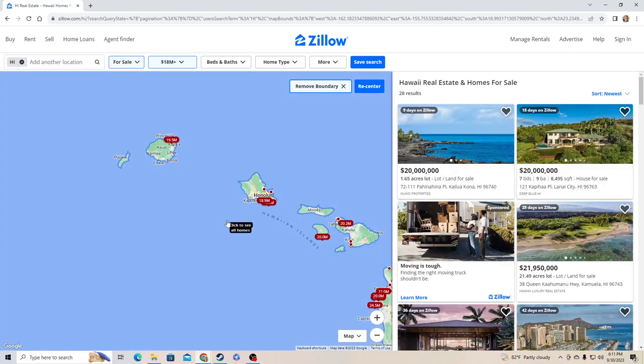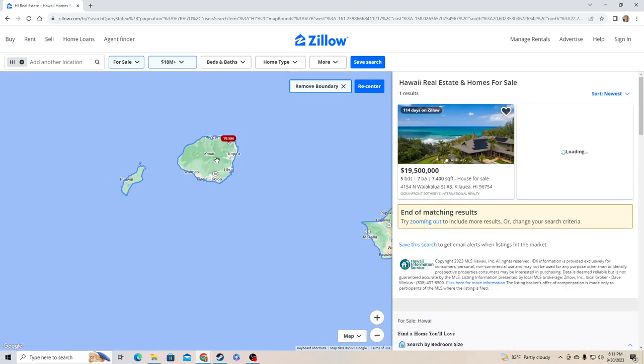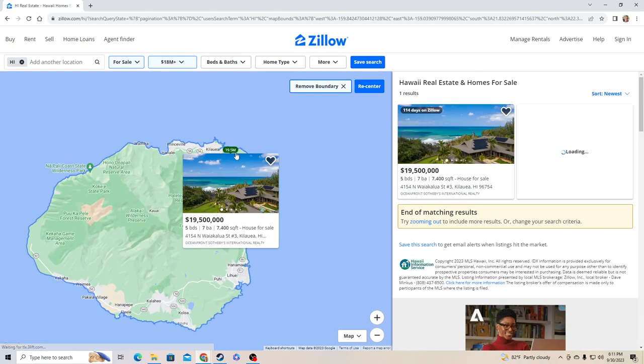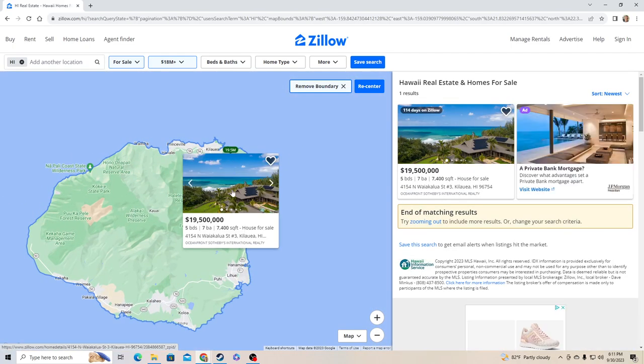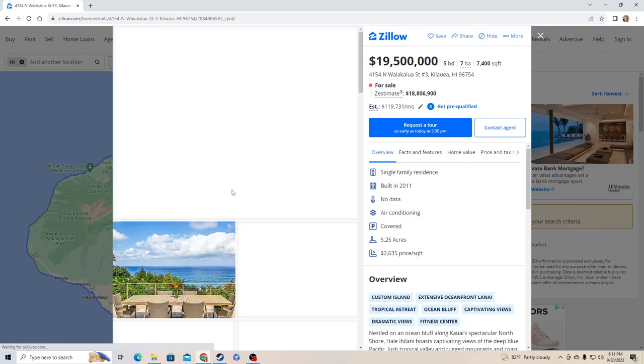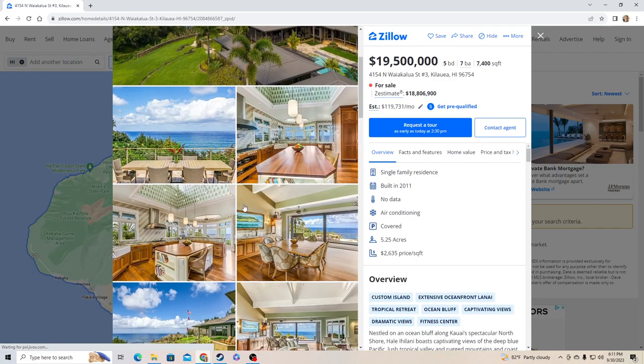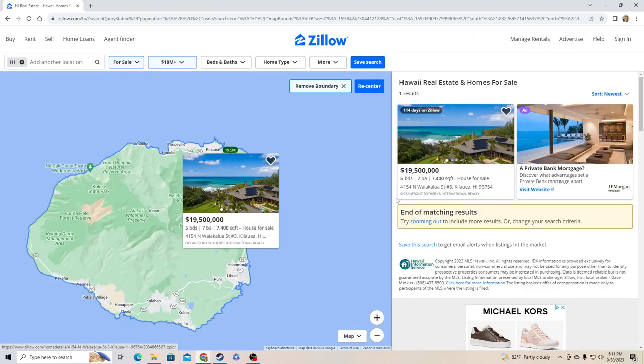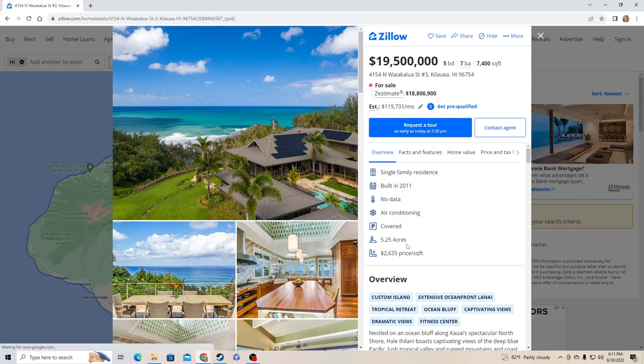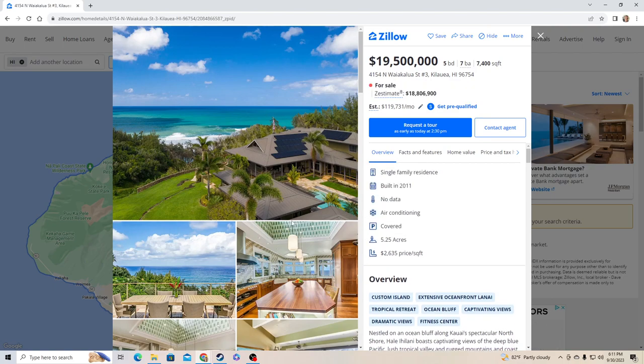Damn, this is a weird chart. Only one house is above 18 million, and this is where we're gonna start. It has solar panels, that's probably why it's worth 19 million. Built in 2011. Oh I just closed out of it.